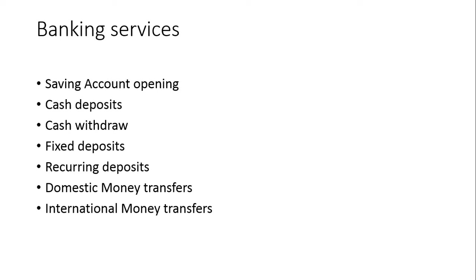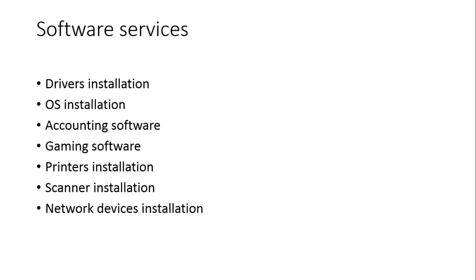Software services. We are providing driver installation, OS, accounting software, gaming software, and printer installation, scanner installation, network devices like routers, network cables, LAN connections, etc.